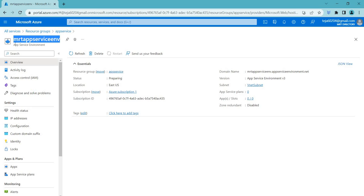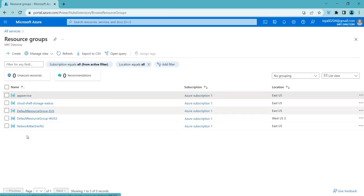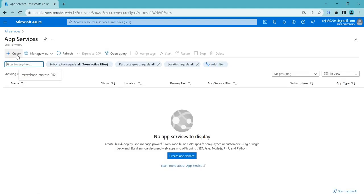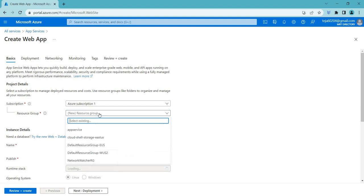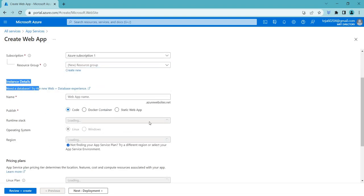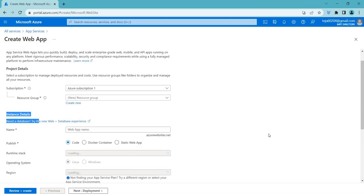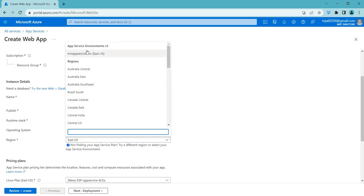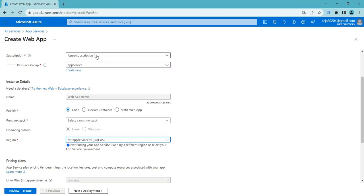Now that the environment is created, let's say you want to add web apps inside it. Go to App Services and click create. In the instance details, when you get to the region field, you'll see a separate entry for App Service Environment version 3. You can select that and create your web app inside the isolated environment.